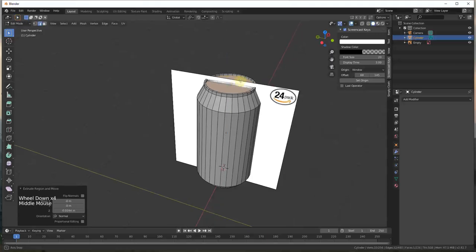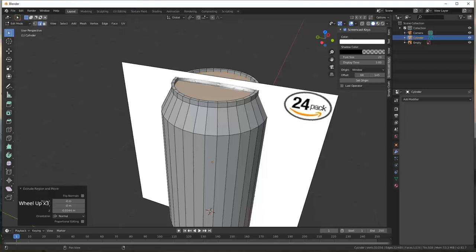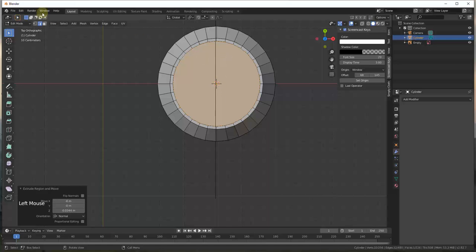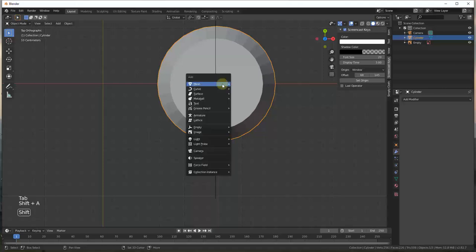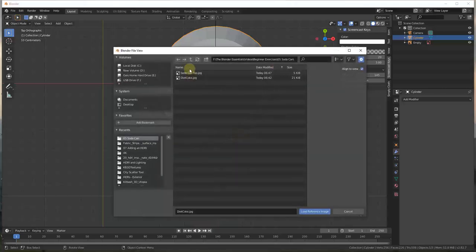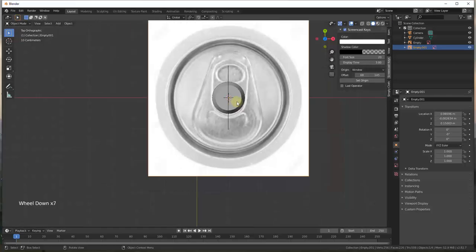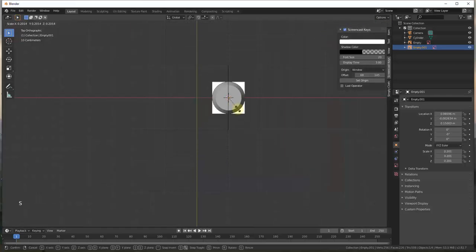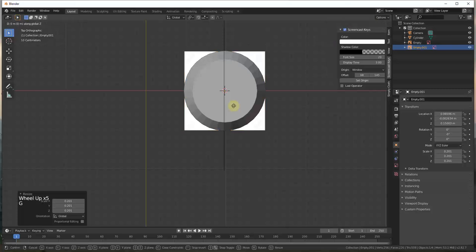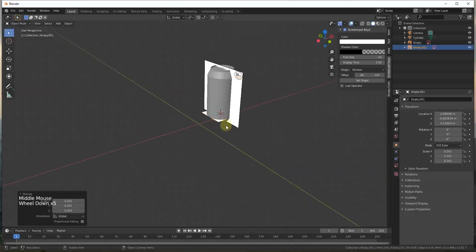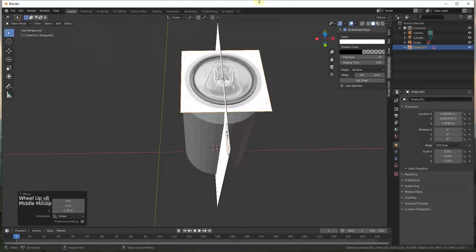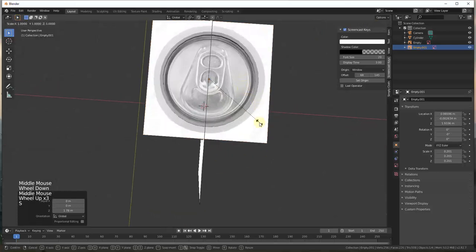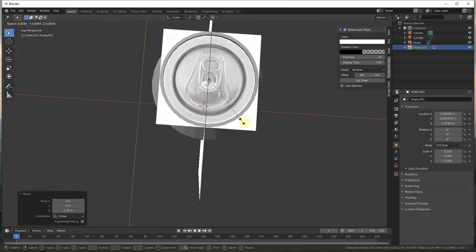One thing you may want to do is find an image for the top of a can as well. Let's import that image — go to top view, Tab back into object mode, do a Shift+A and add a reference image. We'll add our soda can top and scale it down so that it fits inside our object. You may want to move it up on the Z axis so you can see it in order to get the sizing correct.